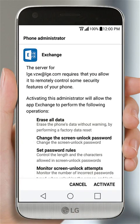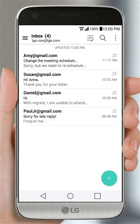Read the notice carefully, then tap the Activate button. You can see all your accounts and their default folders by tapping the icon on the top left side.